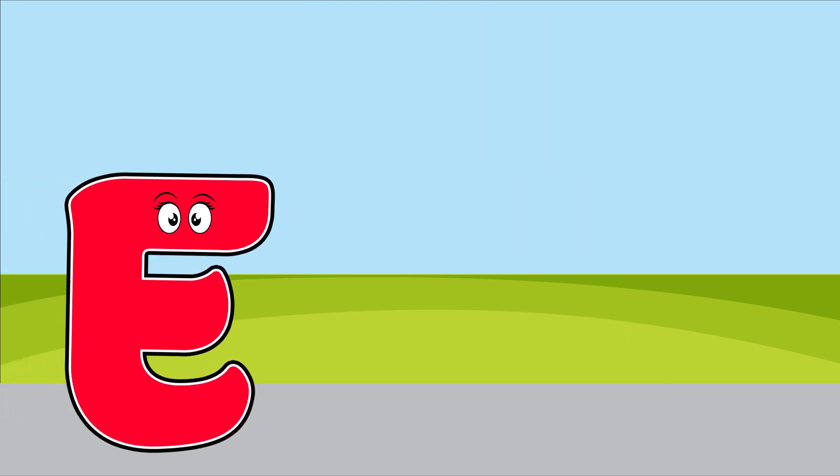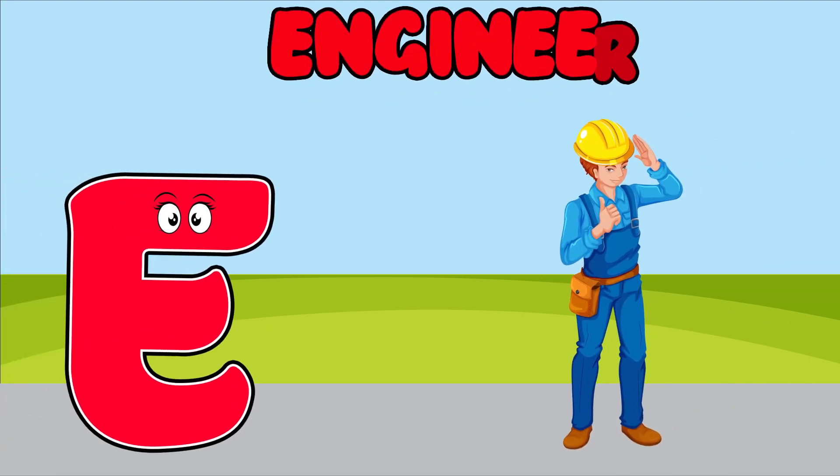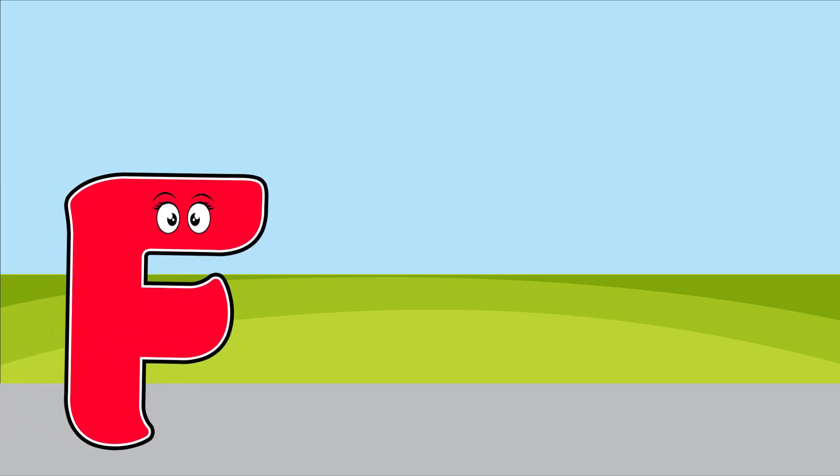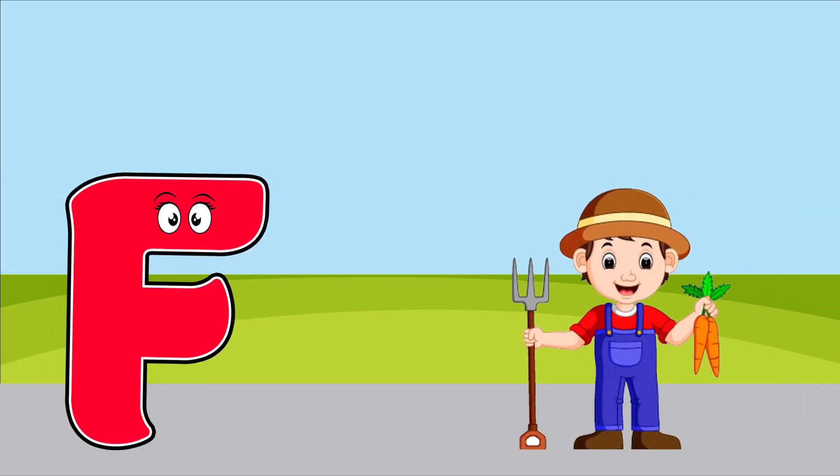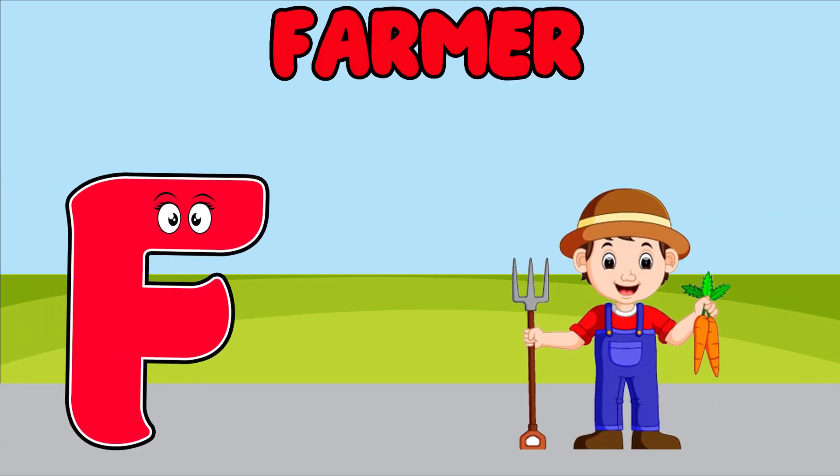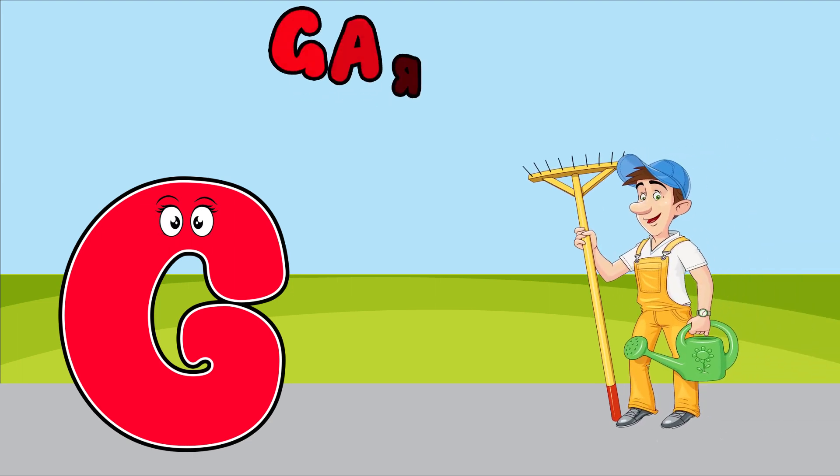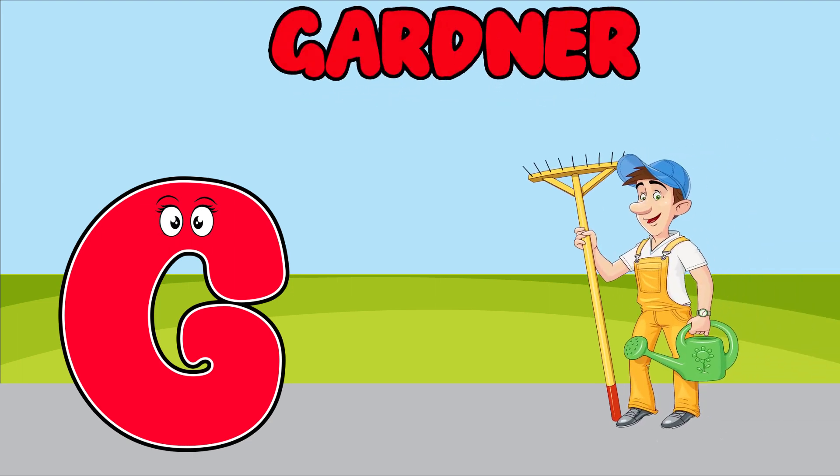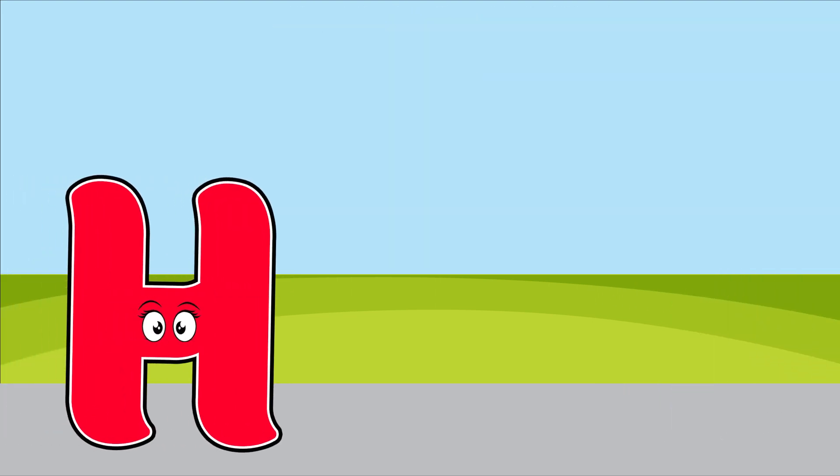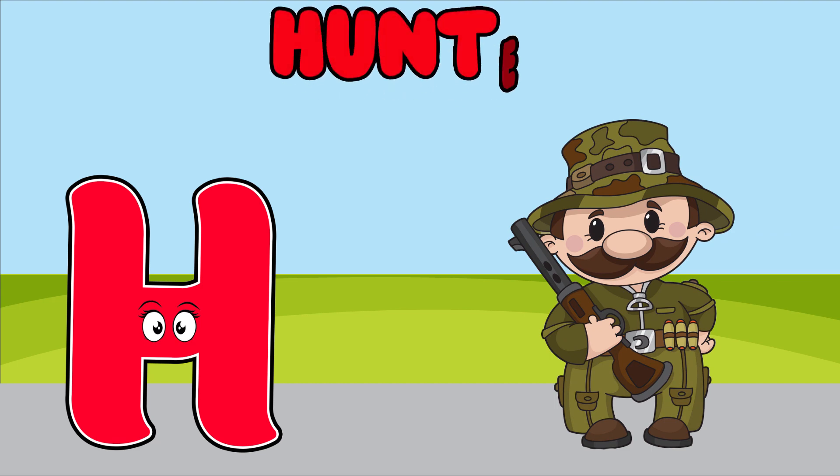E is for engineer, e, e, engineer. F is for farmer, f, f, farmer. G is for gardener, g, g, gardener. H is for hunter, h, h, hunter.